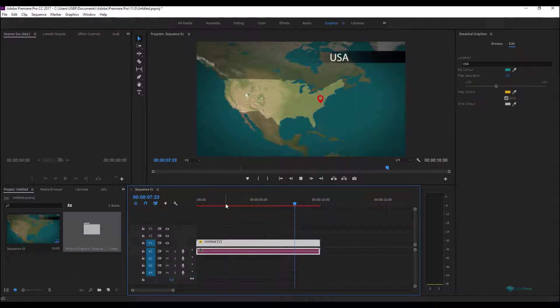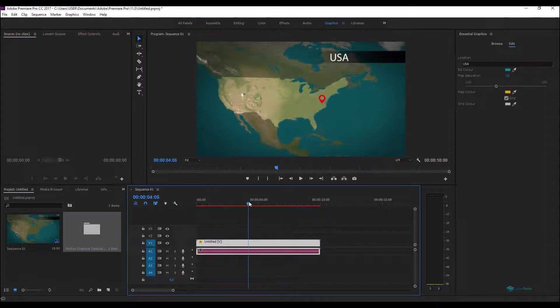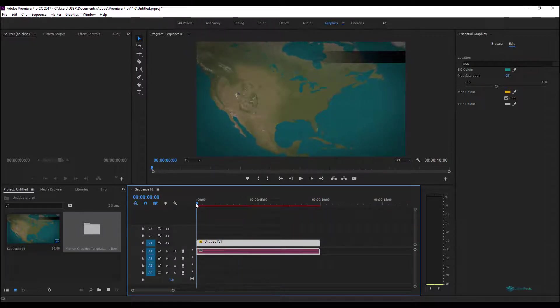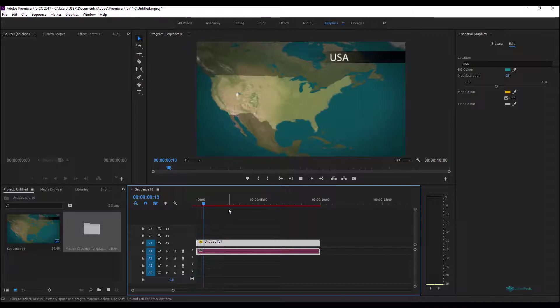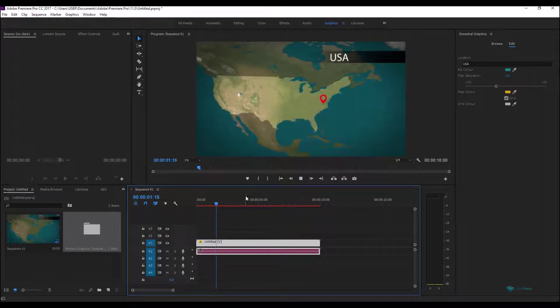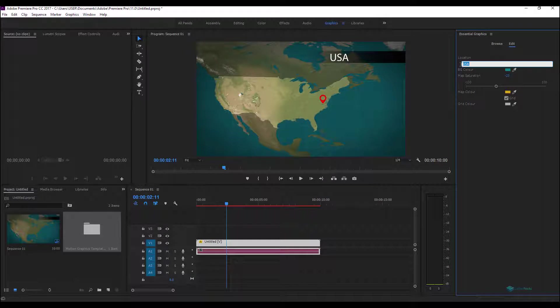As you can see here we have the map, we have an animation of the camera, and the idea behind that is you can call the countries that you prepared or the location that you prepared on your template by just typing the text here, typing the name of the country, for example in the case of France.